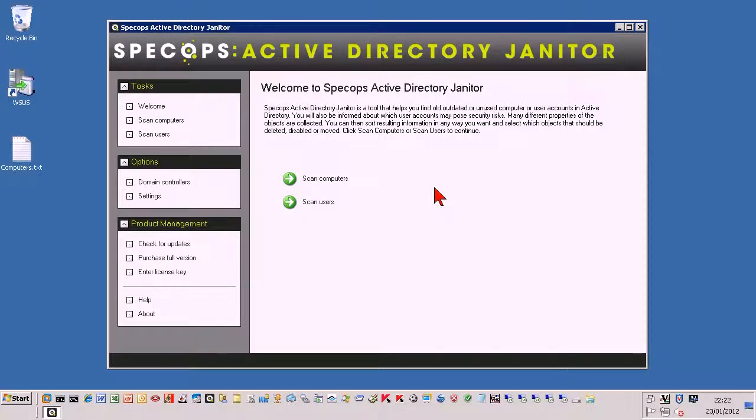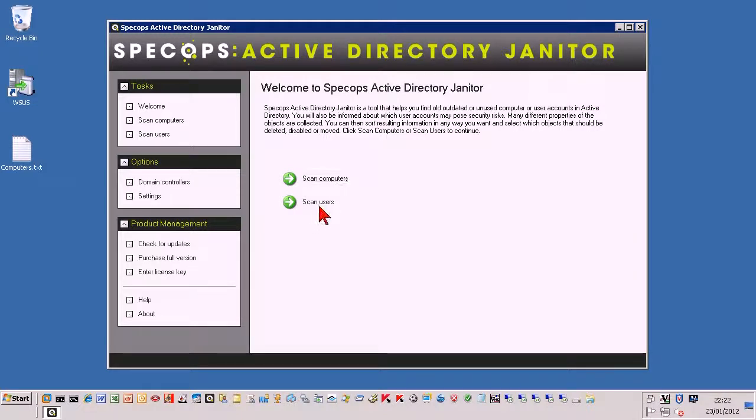So this is the interface here and you're presented with either asking to scan computers or users. For this demonstration we'll use computers.